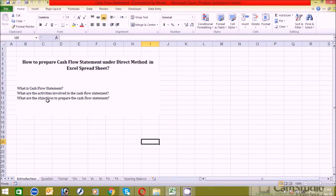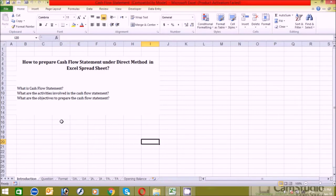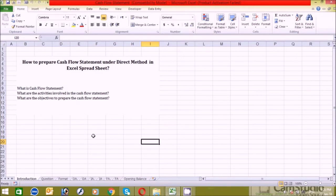The third question is: what are the objectives of preparing the cash flow statement? There are various objectives, but the key ones are: to identify the position of operating activities, to identify the position of investing activities, to identify the position of financing activities, and the main goal is to identify the overall cash position of the company.